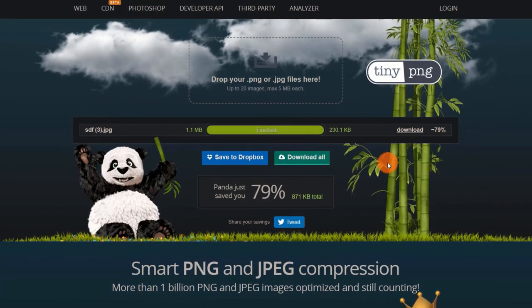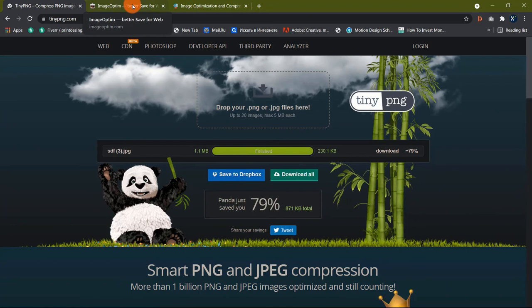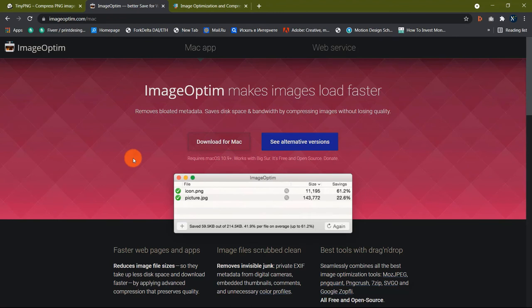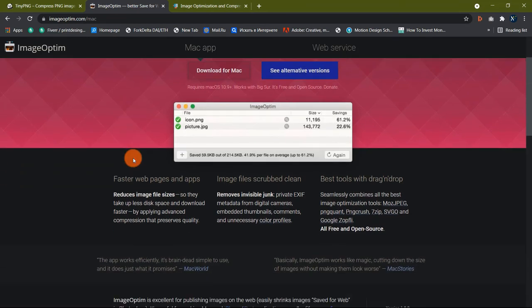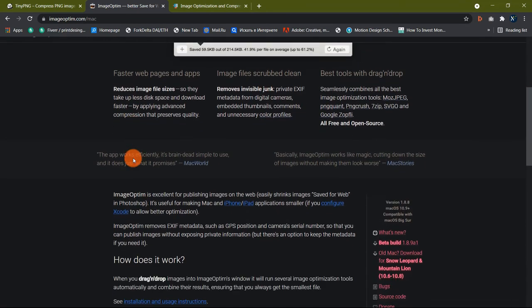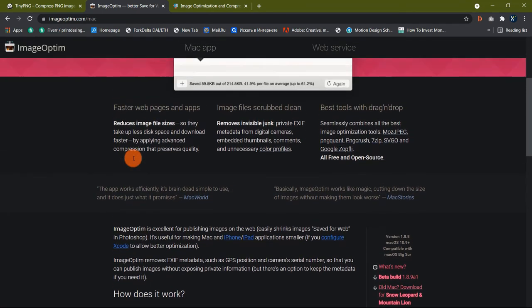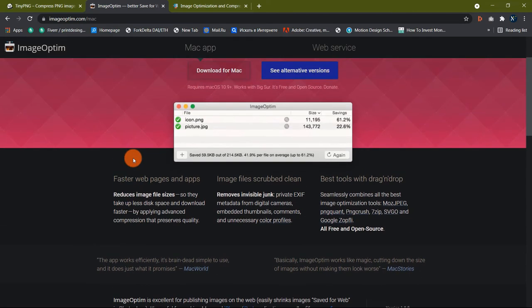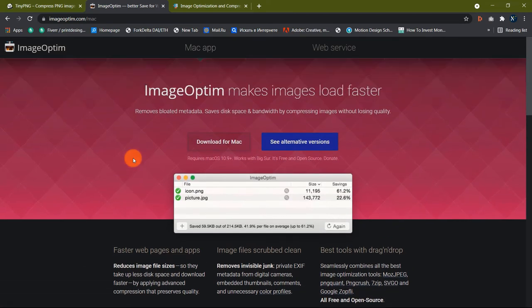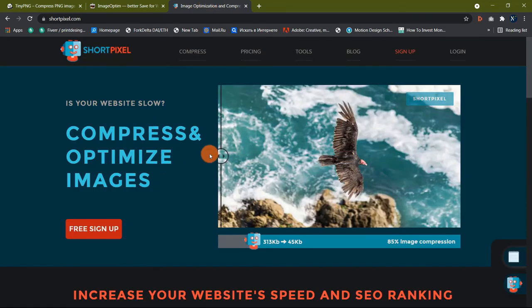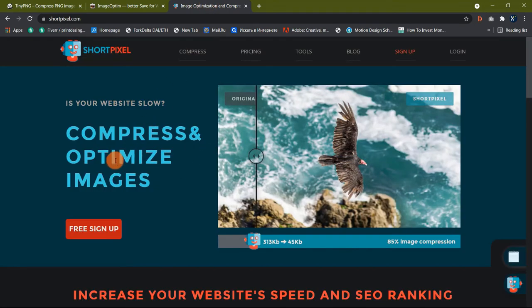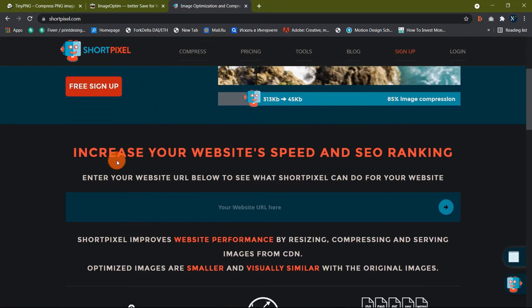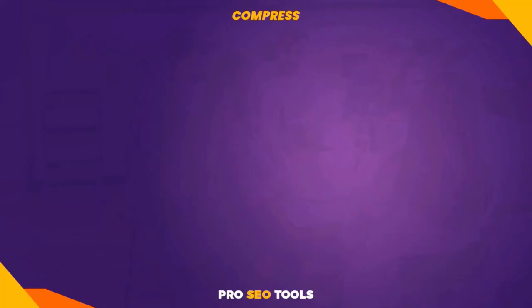ImageOptim is a must-have program for image compression if you're a Mac user. This is also the tool that Google recommends. ImageOptim is the most effective tool for compressing JPEGs but not PNGs. TinyPNG is a superior option for compressing PNGs. Short Pixel: If you use WordPress for your website, you can get the Short Pixel WordPress plugin. You can compress 100 pictures per month with the free plan.